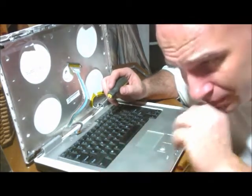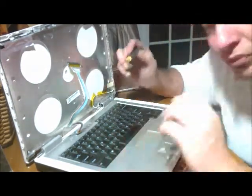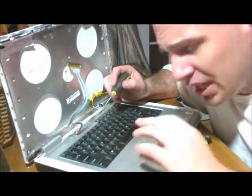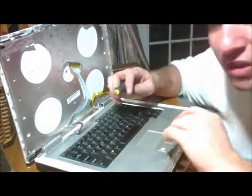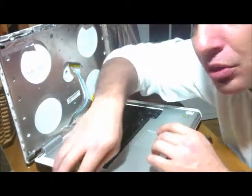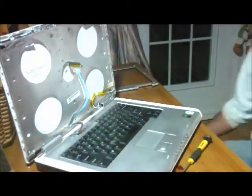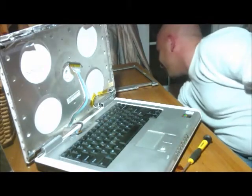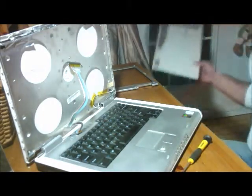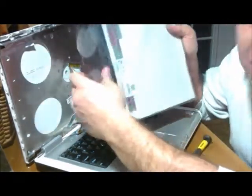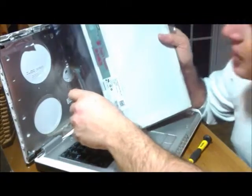Once you have that and you get the new screen that comes in, the new screen will look like this. The new screen will usually come in an anti-static bag like this, and you'll be ready to take it out.